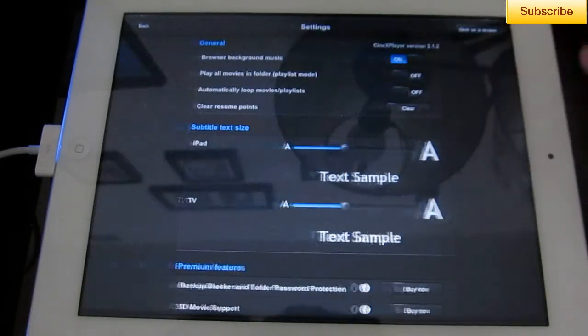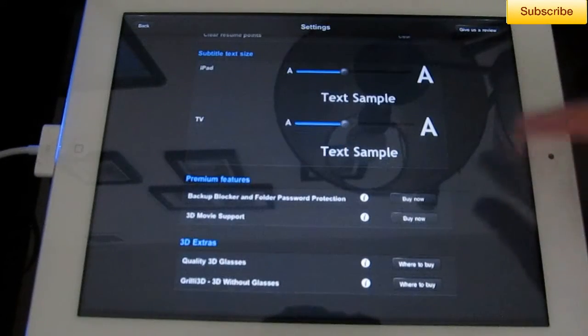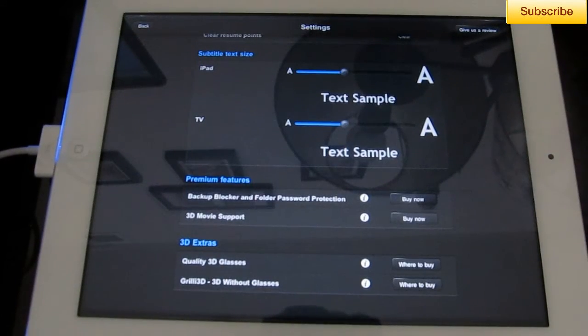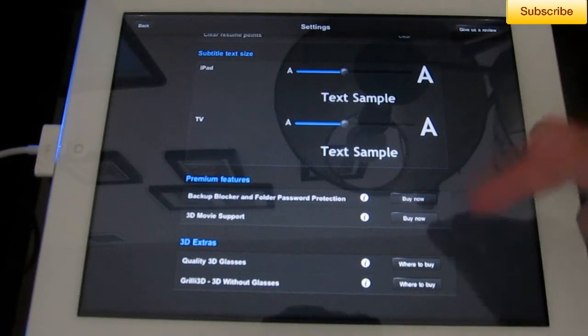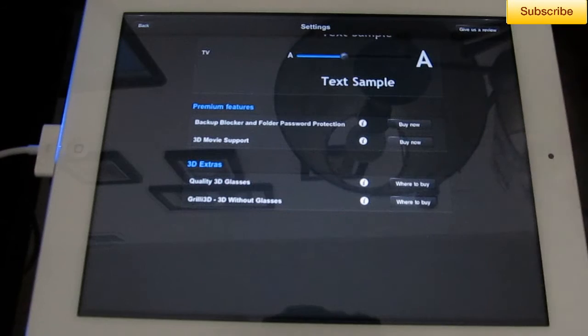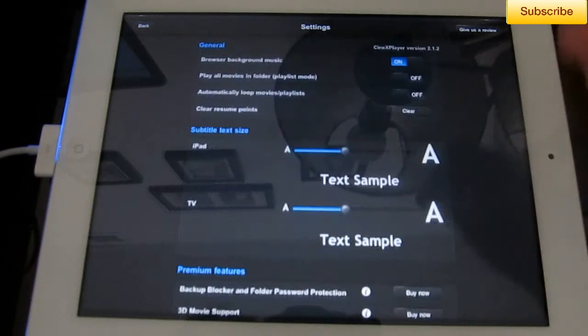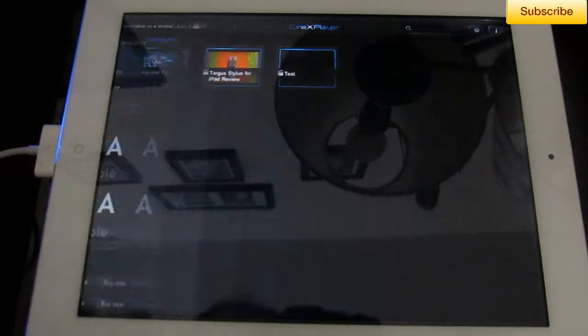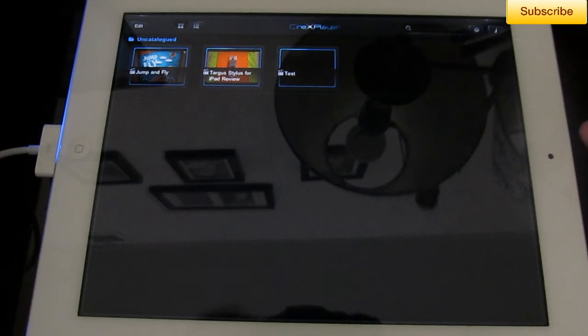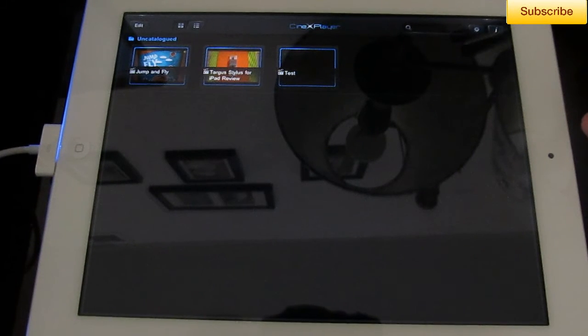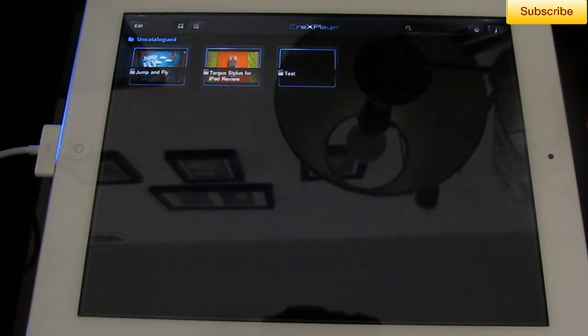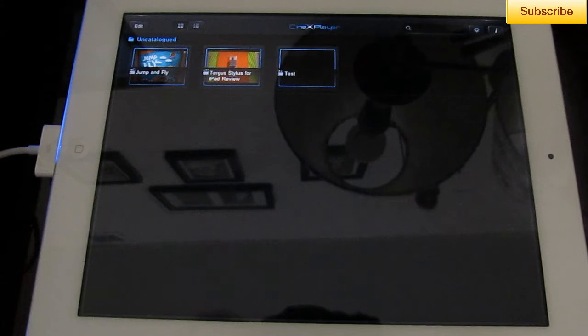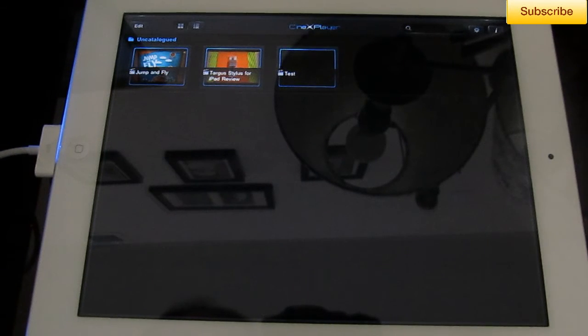You have your subtitle text size, which you can adjust. You can also convert 2D movies into 3D with an in-app purchase, which is really nice. You can also connect it to your TV through a VGA cable, which you can buy at Apple or Best Buy. And then your information.